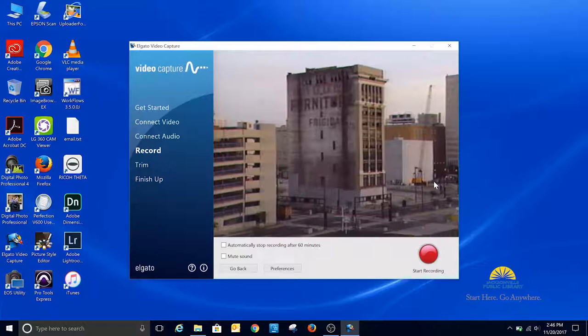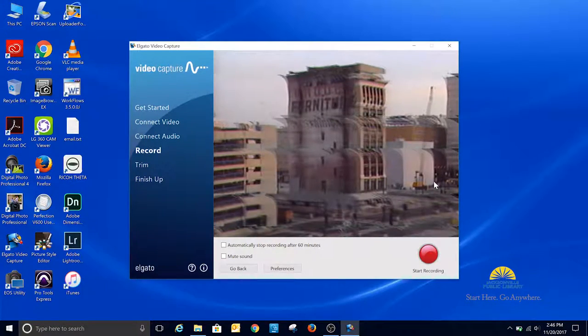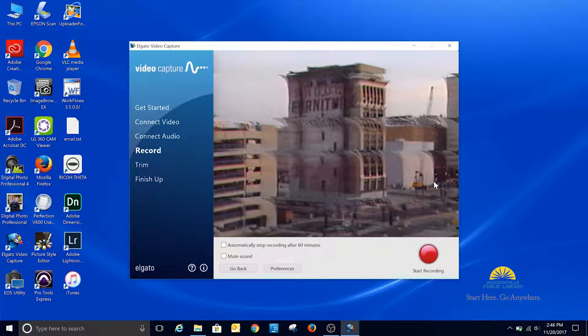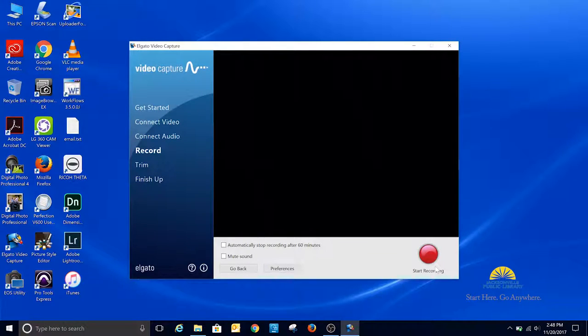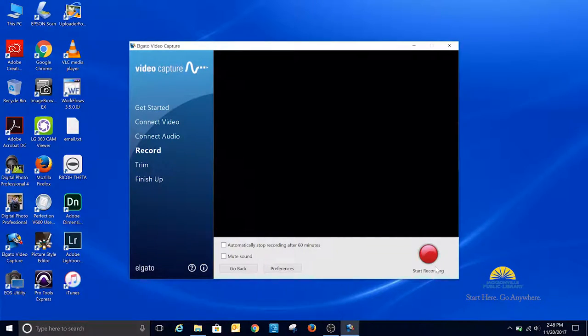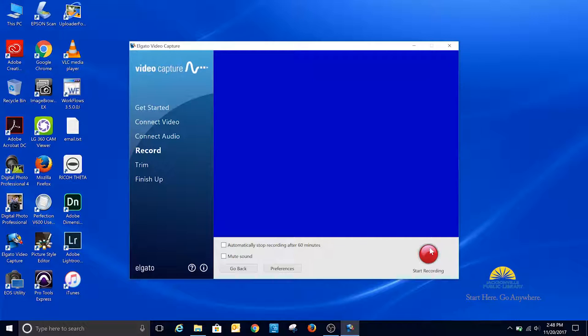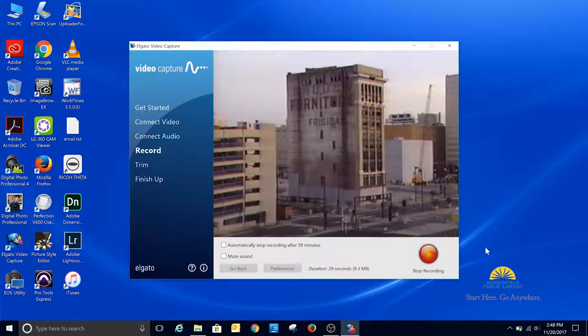Now, if it didn't matter if I was at the beginning of the tape, I could just hit the Start Recording button right now. But I want to rewind and get back to the beginning and then start play again and then click the recording button. So I'm back to where I want to be, I hit play, and then I start the recording.